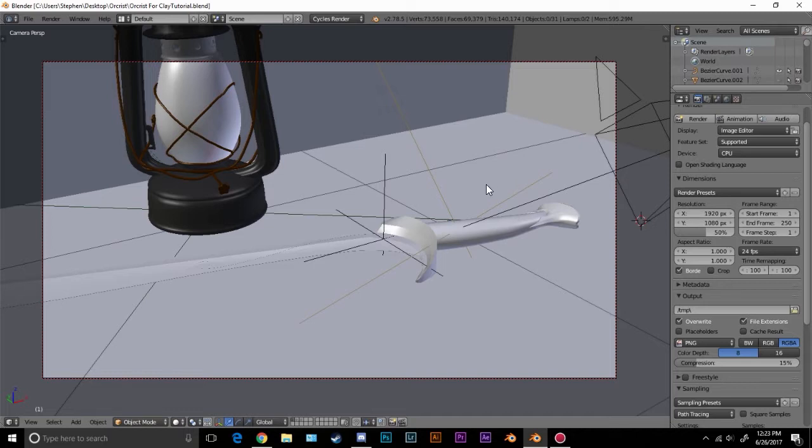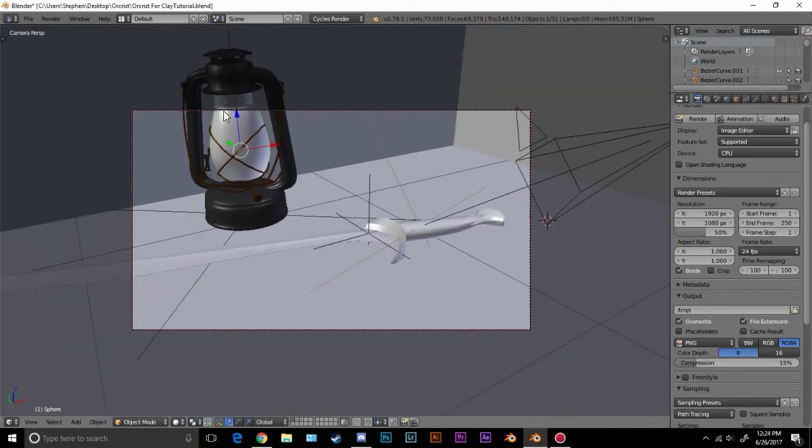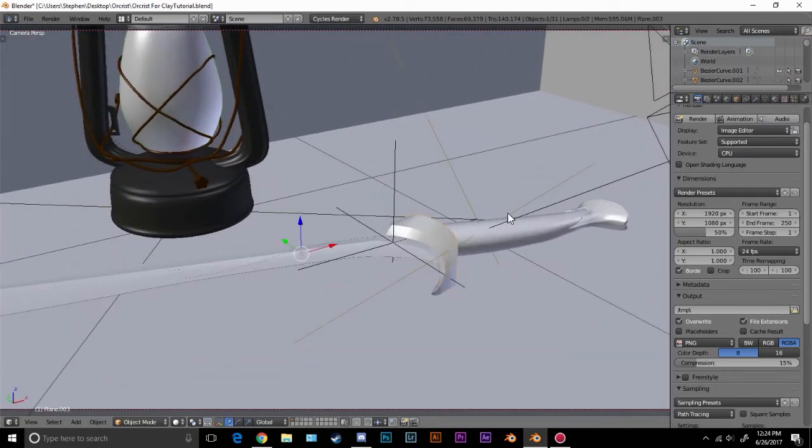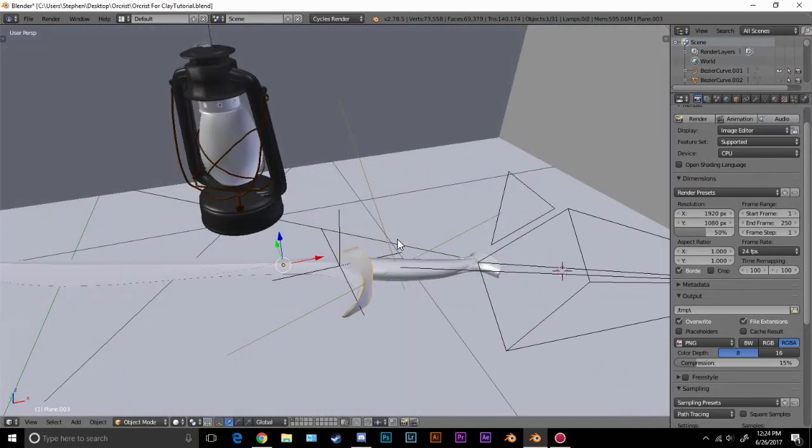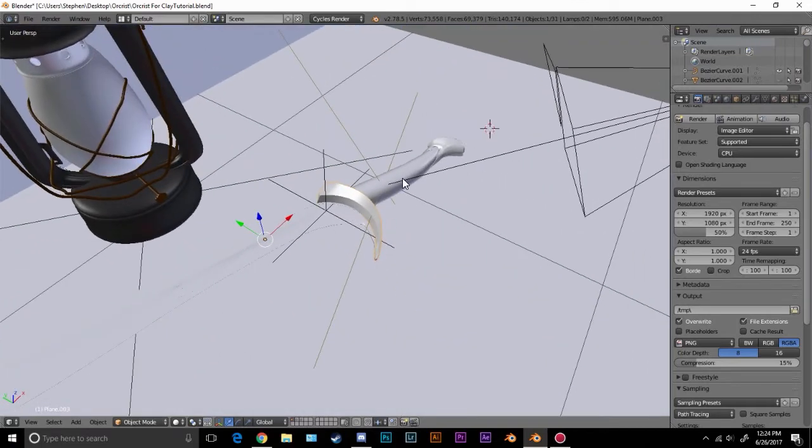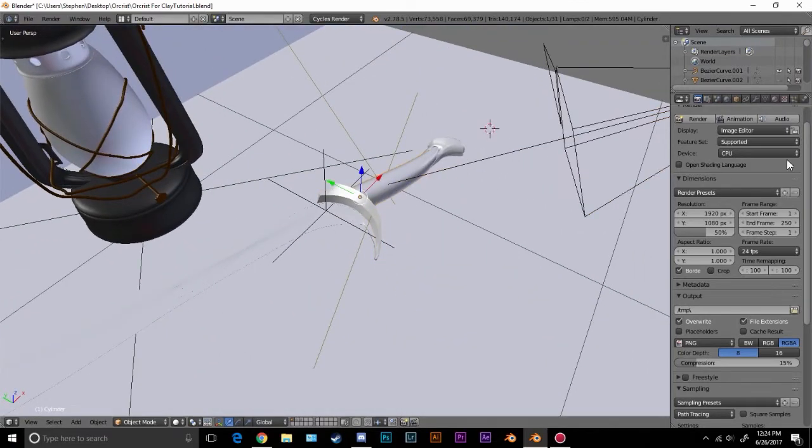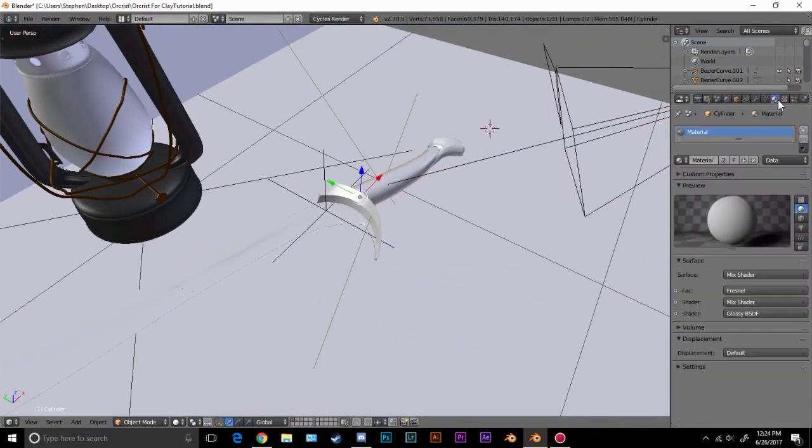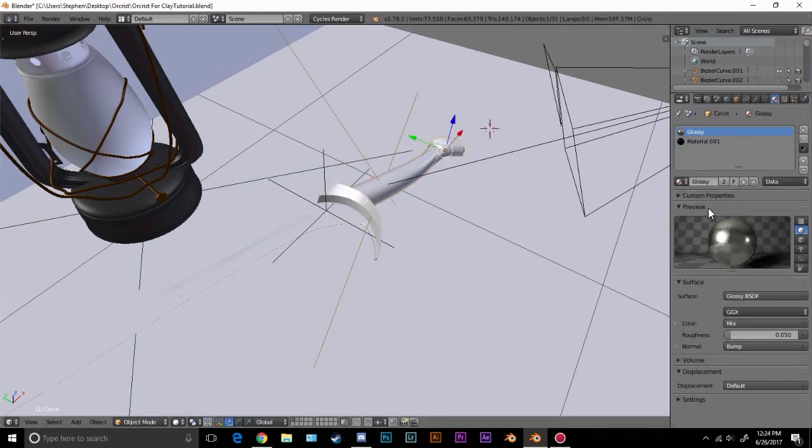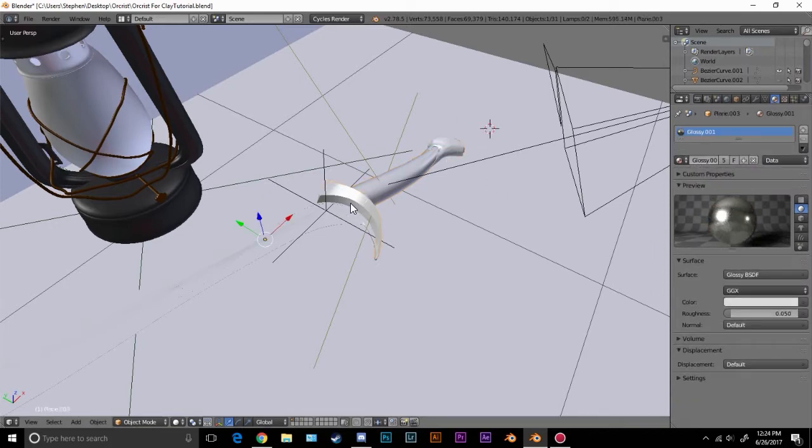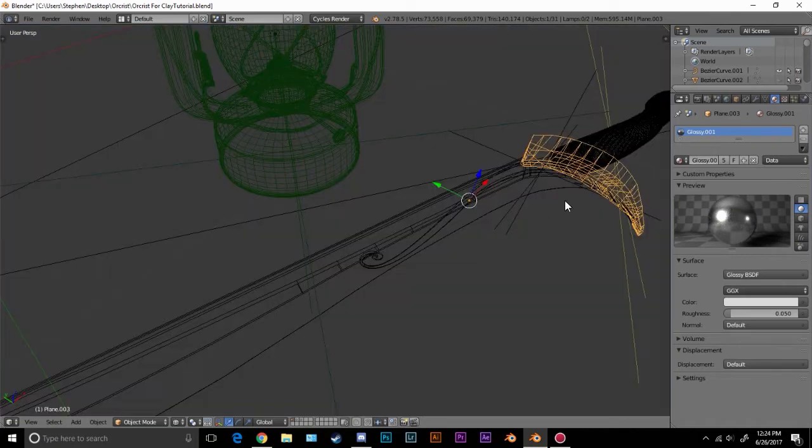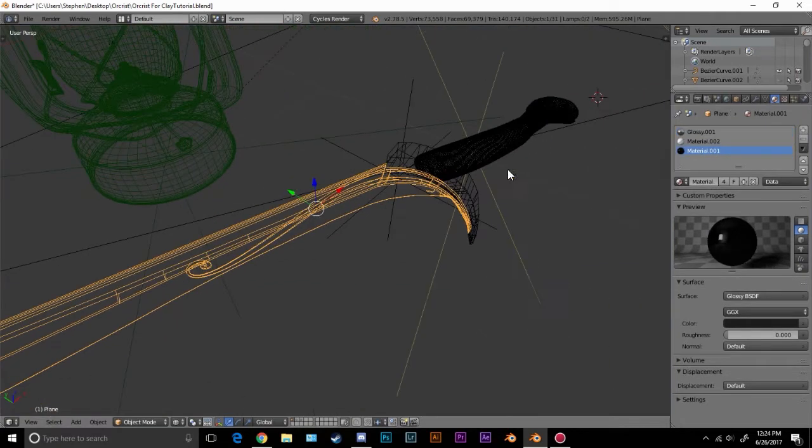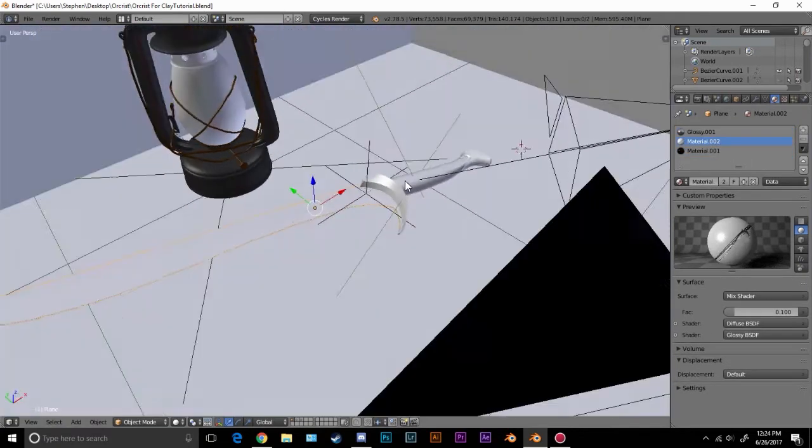So here I have a model that I created. I did not create this lantern though. This model right here, the Orcrest from The Hobbit, I did create. And it has a material that's got like, we have a wood material here, we have like a silver glossy here, we got like another silver glossy here, and then we have this right here, we got a couple of materials.